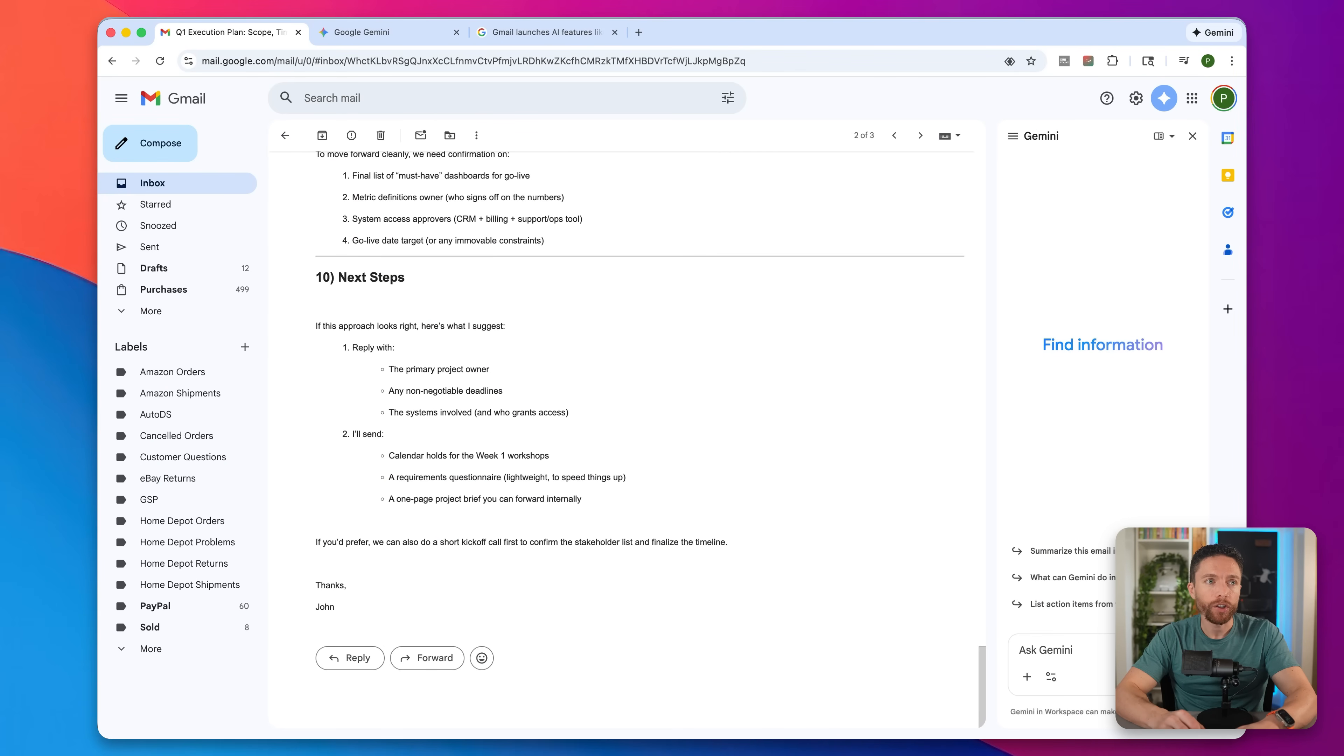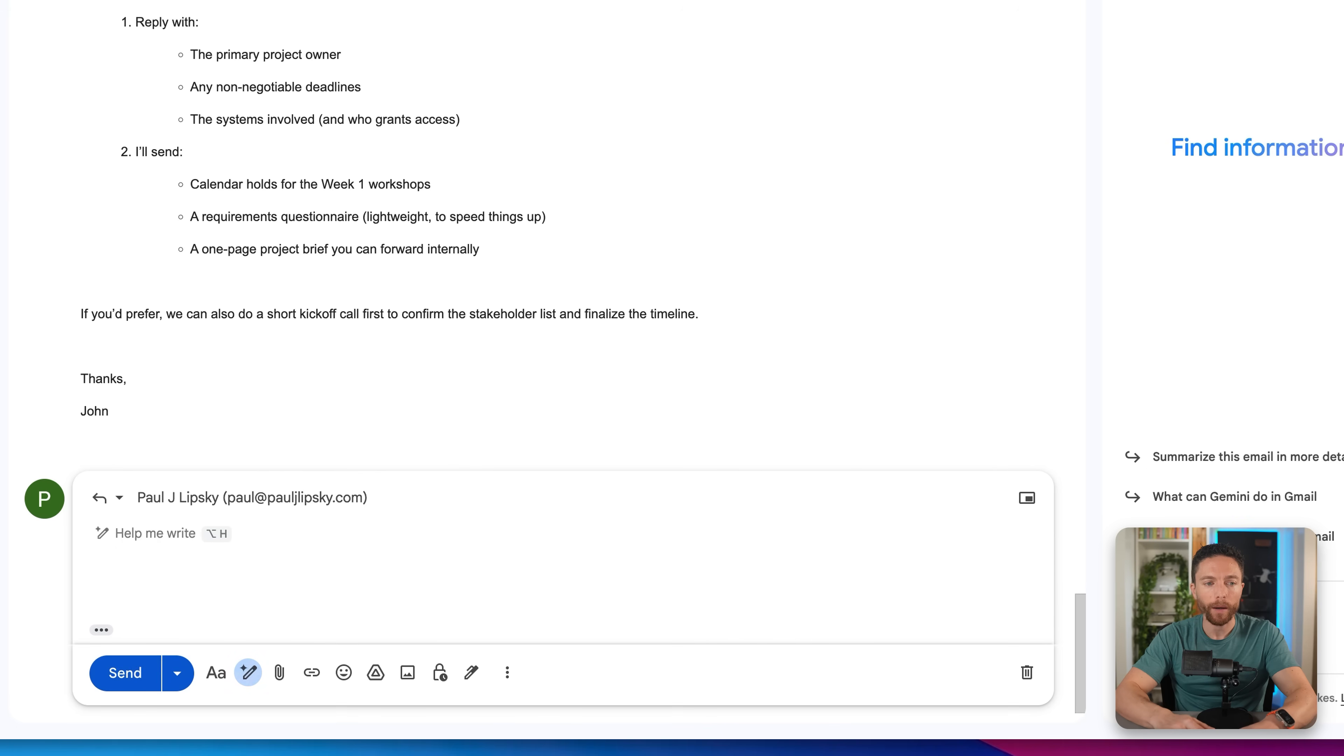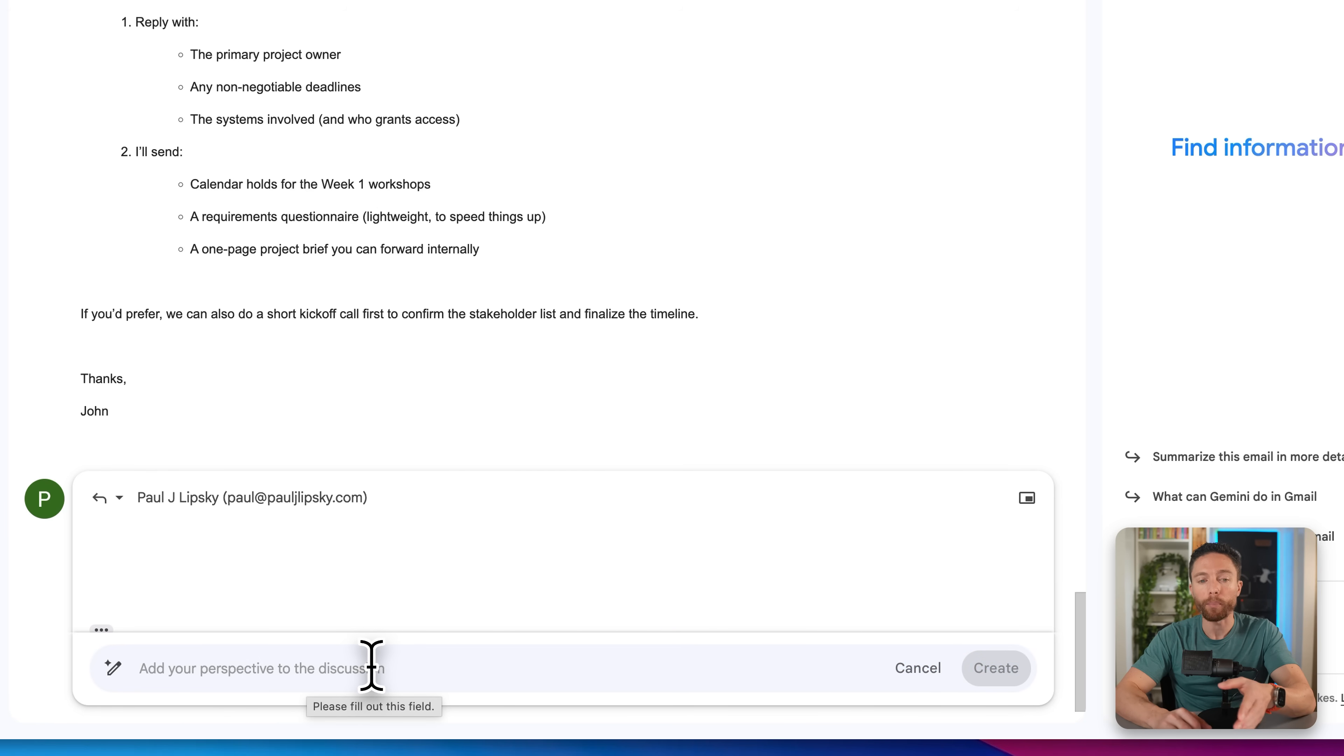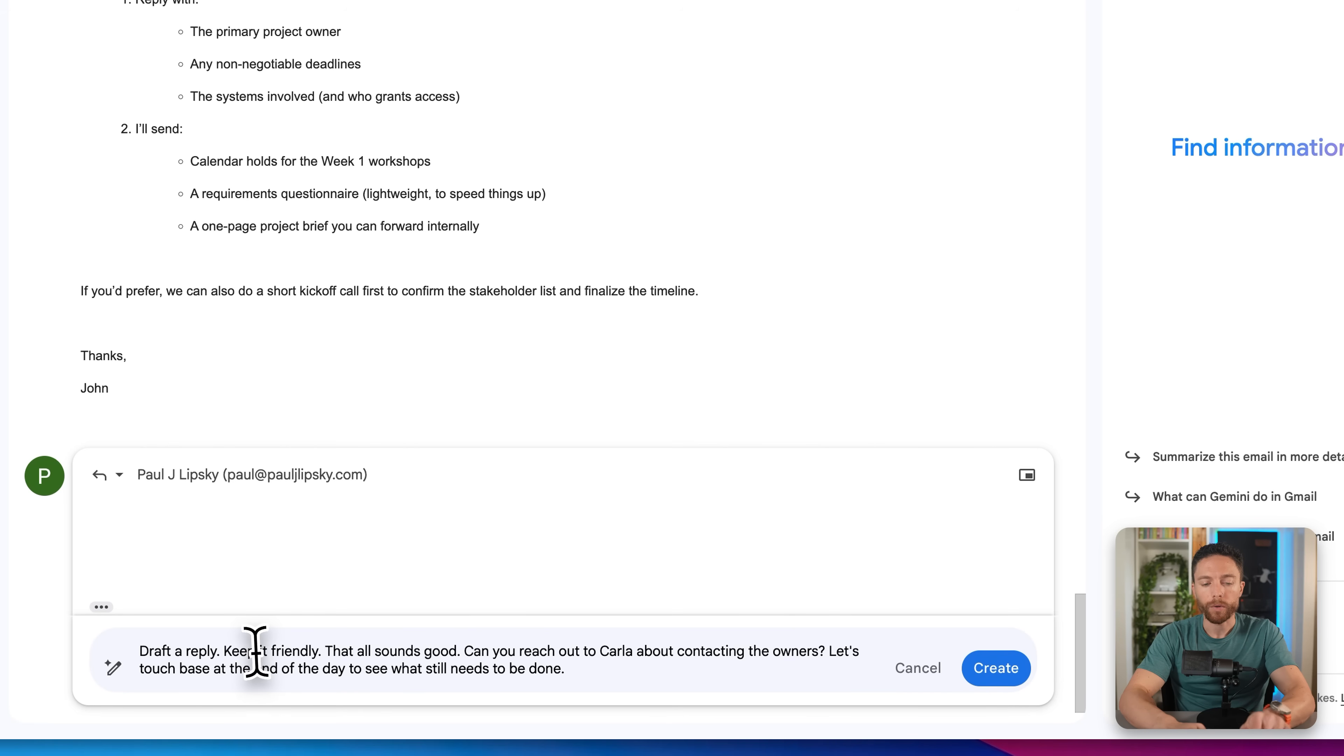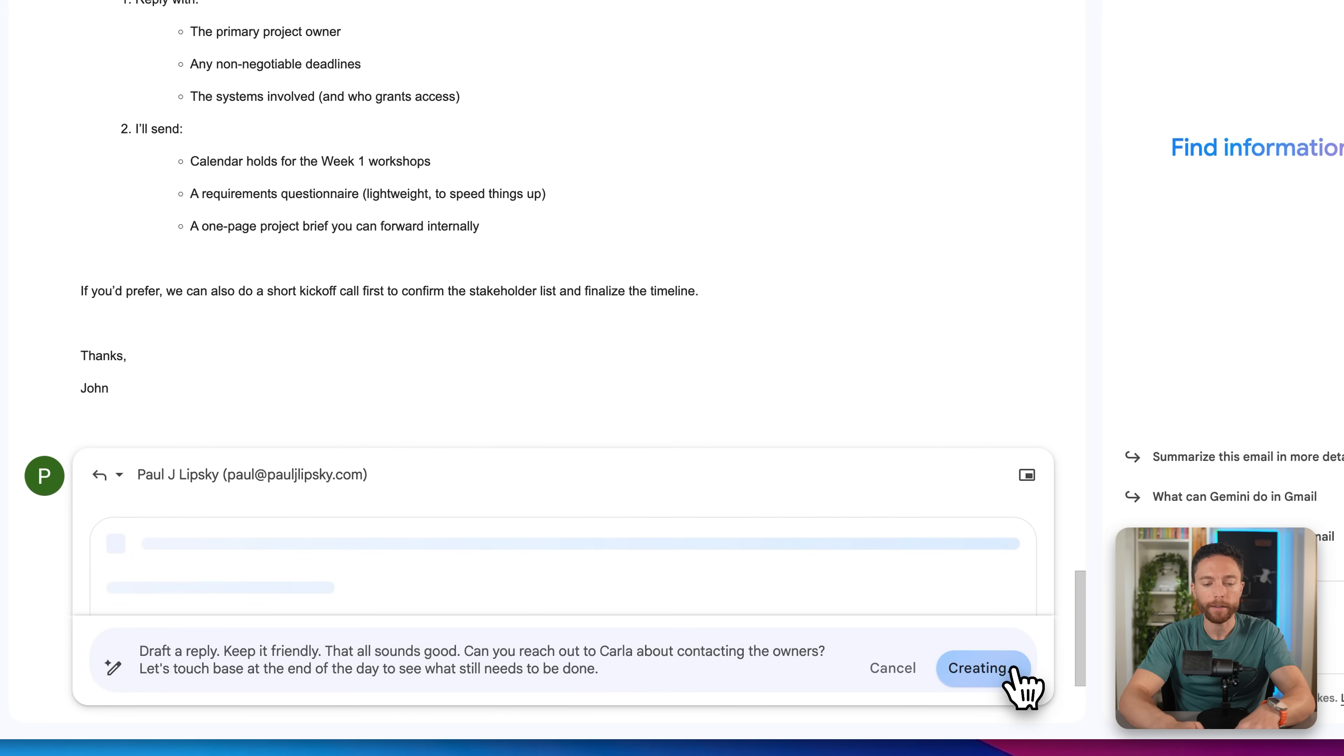Even if Gmail doesn't offer up a suggested reply, you can still use AI to help you reply to emails or to write emails. Anytime you click reply or when you go ahead and compose a new email, you're going to see this button right here that says help me write. By clicking on this, this actually opens up the prompt box that you can use to craft your email. I'm going to say to it something like draft a reply, keep it friendly. That all sounds good. Can you reach out to Carla about contacting the owners? Let's touch base at the end of the day to see what needs to be done. Then go ahead and click on create.